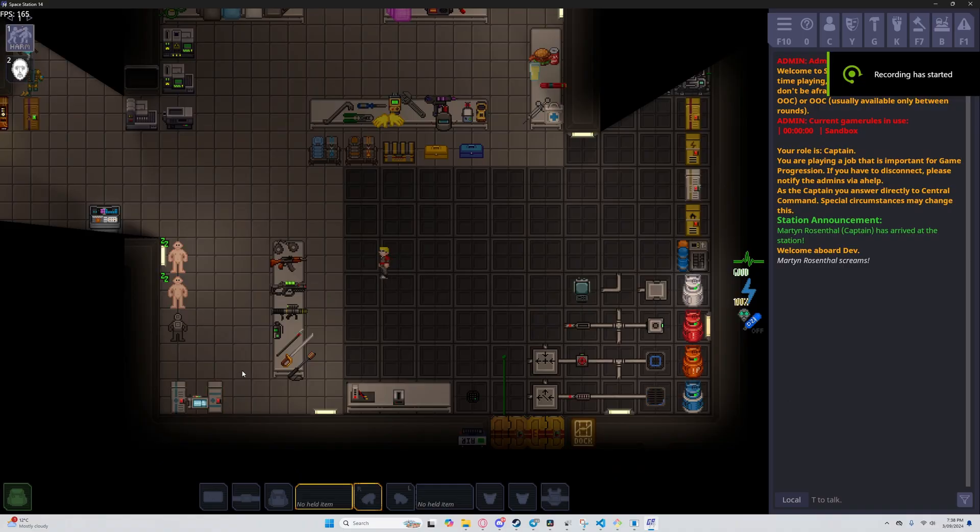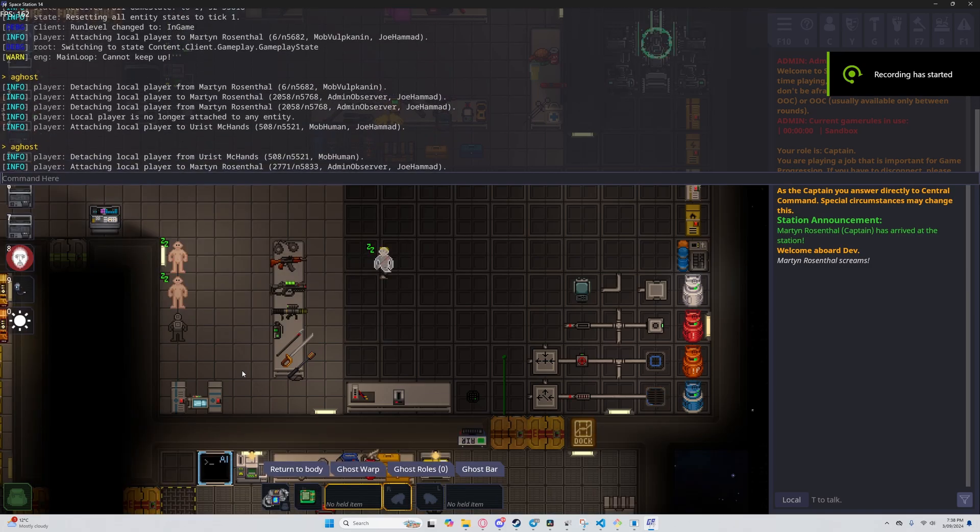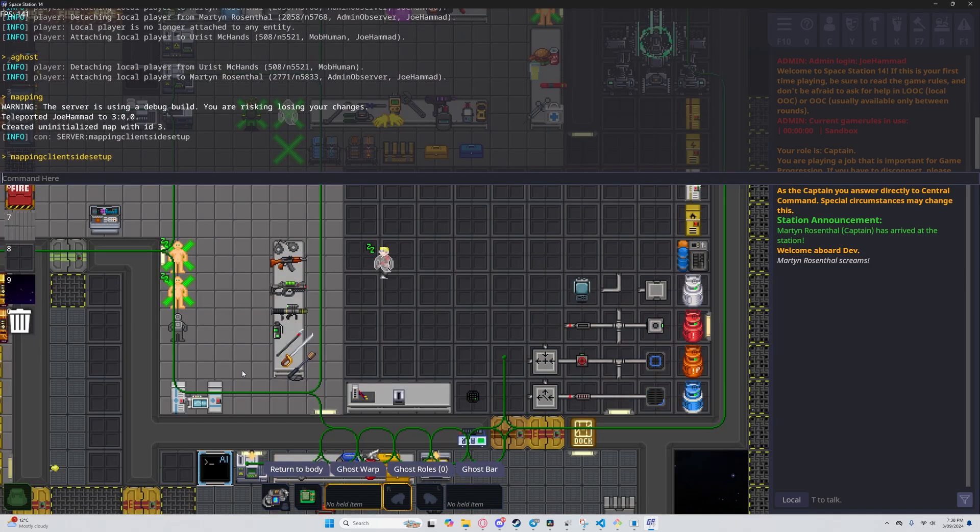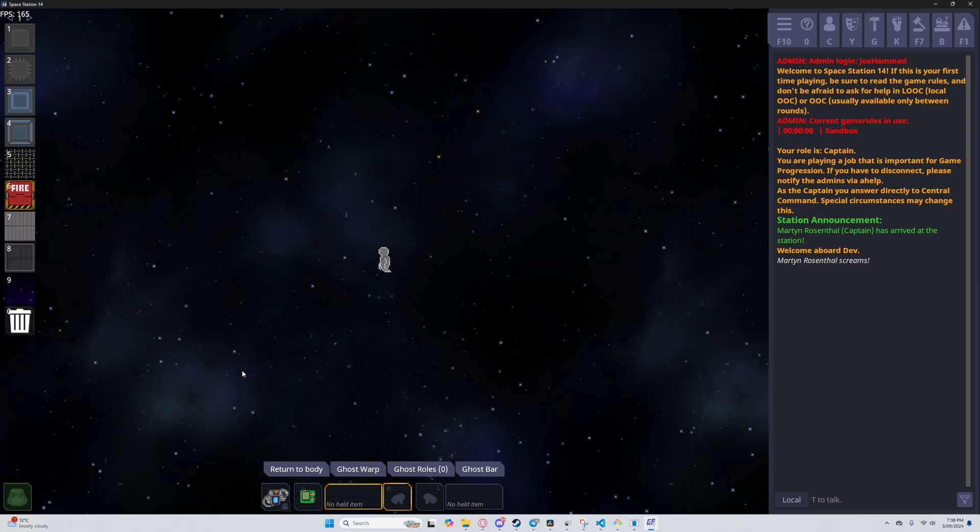Once you're in, go into the console and type in A-Ghost. Then type mapping. Then do mapping again, but with the number of your choice at the end.